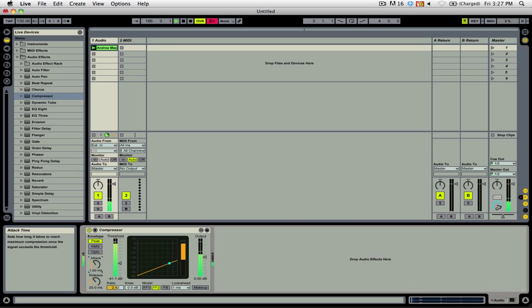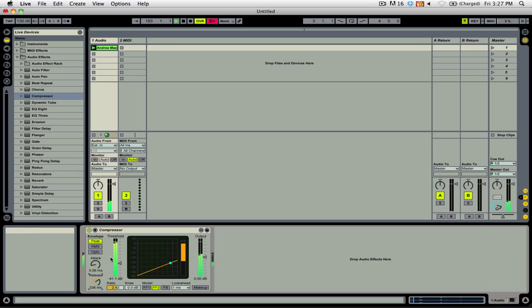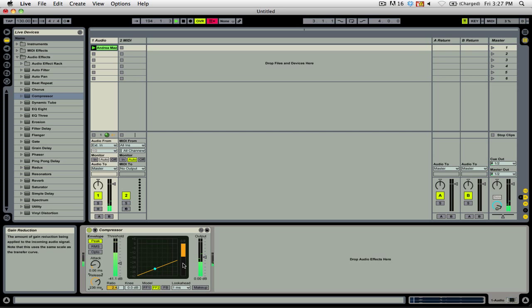If I were to change the attack time to a lower value, the compressor would be acting much faster. And if I increase the release time, you'll see that the gain reduction is slower.